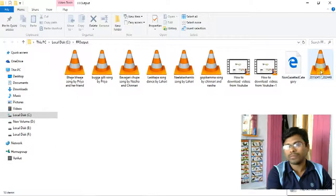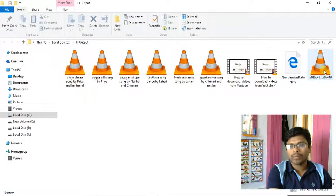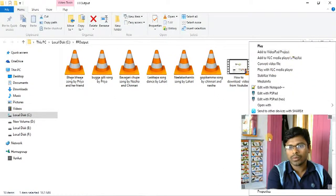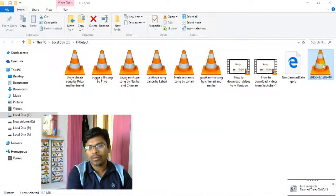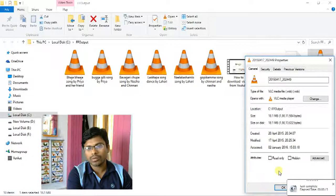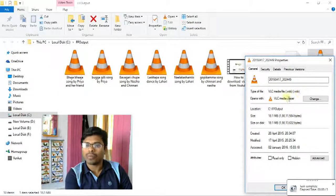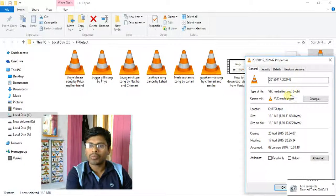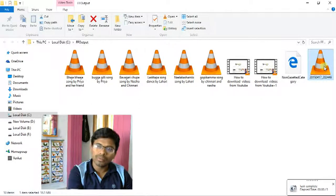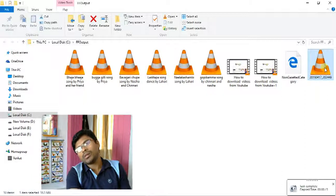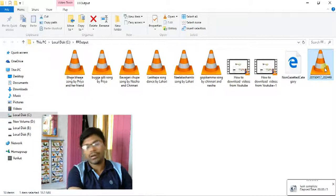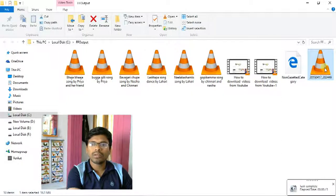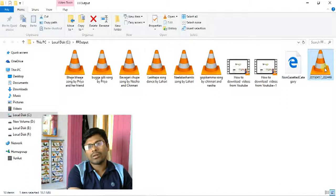Now this is our converted file. See the properties of this video. You can see here VOB format. Successfully our video converted from MP4 to VOB format. Now copy this video and paste it on our CD or DVD disk, then insert into our DVD drive or CD drive.